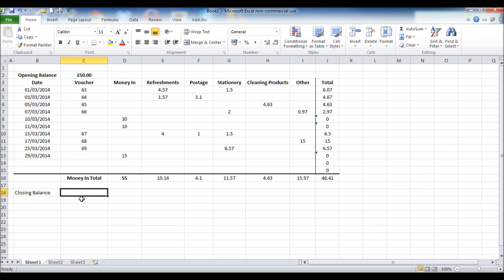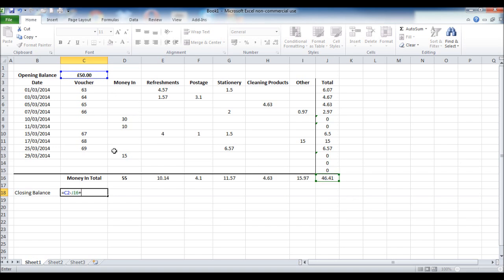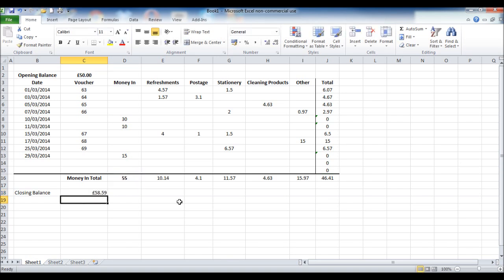So next to closing balance, enter equals. Click on our opening balance. In this example it's 50 minus our money out plus our total money in. Click enter. And that's our closing balance for the period 58.59.